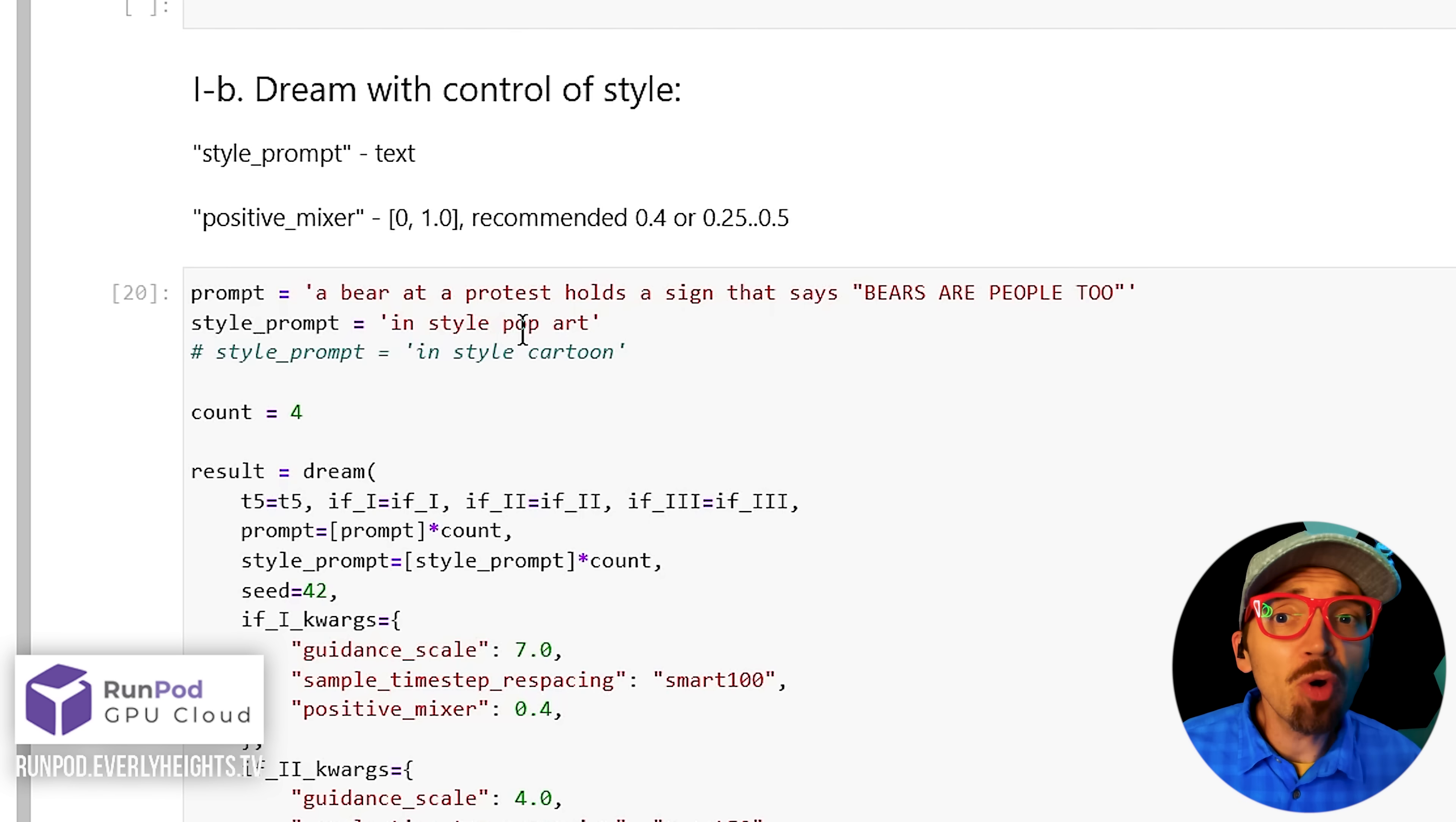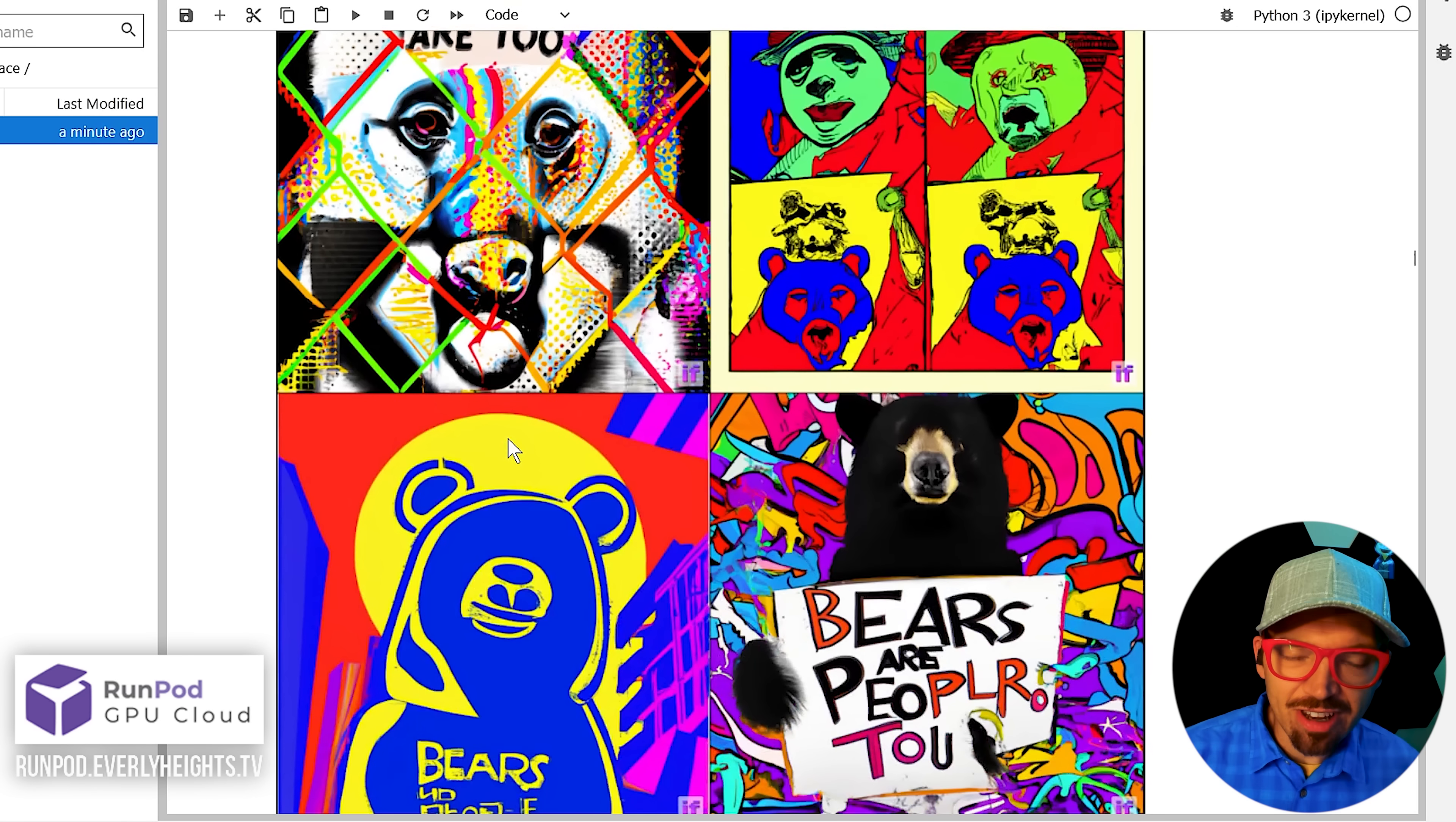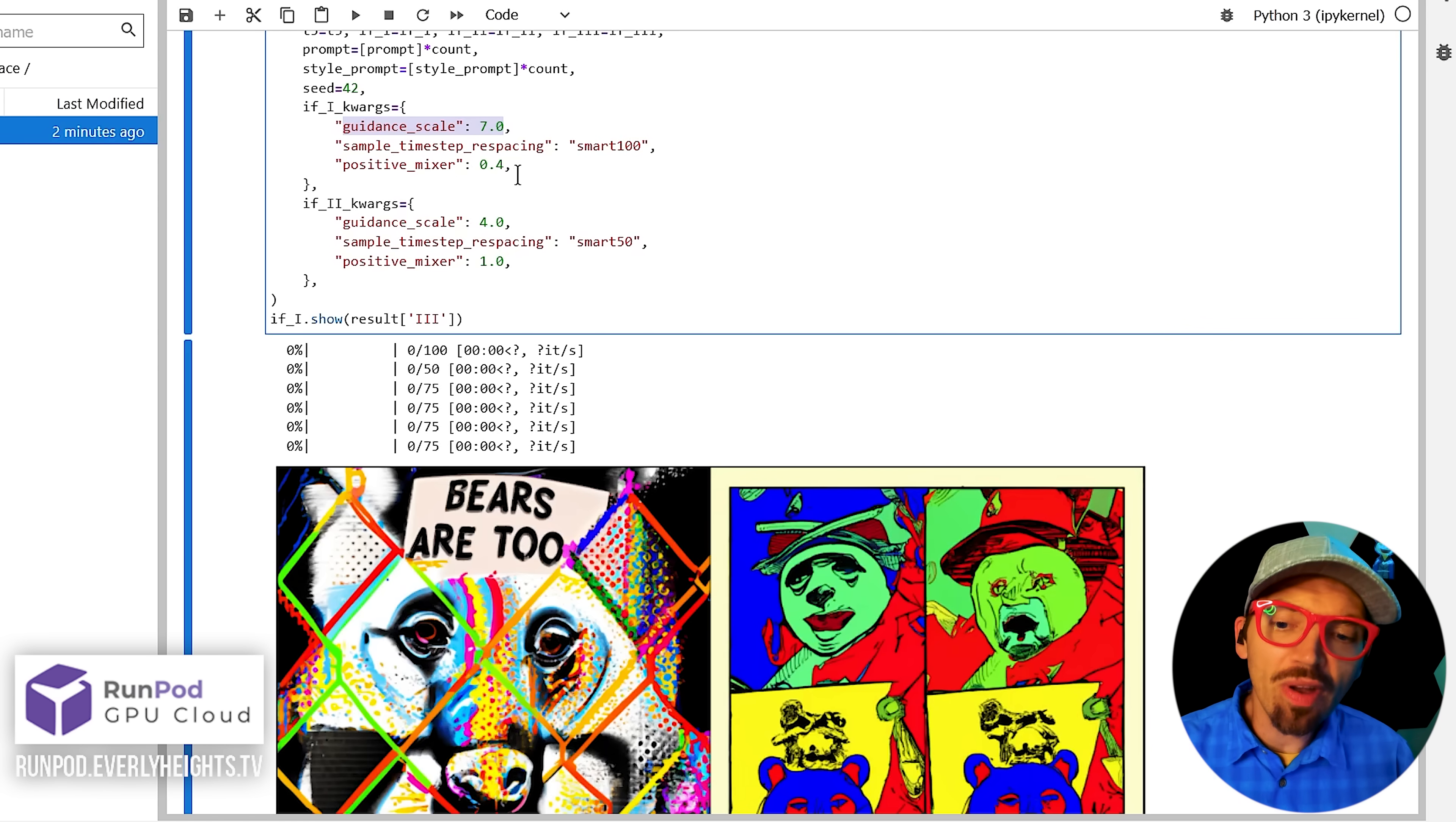You can also incorporate a style in your images by defining a style prompt in the next section. I put pop art, but you can swap that out for whatever style you want. Now, the text is a little less readable on these samples, but that's because the style is really strong.